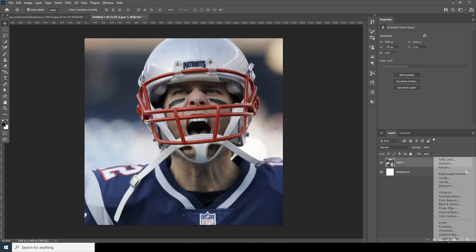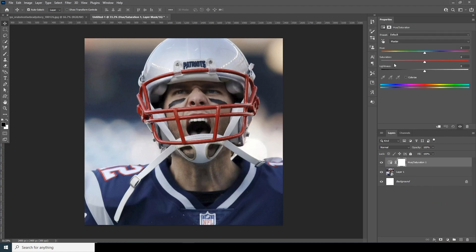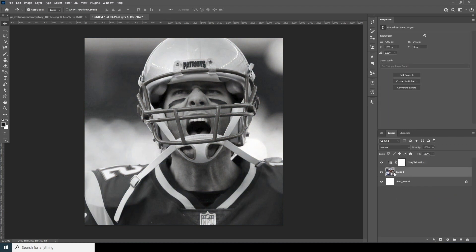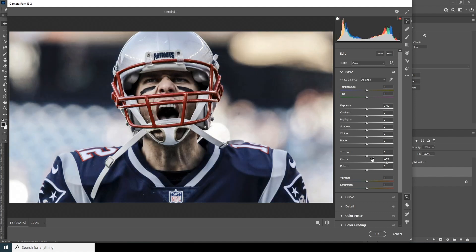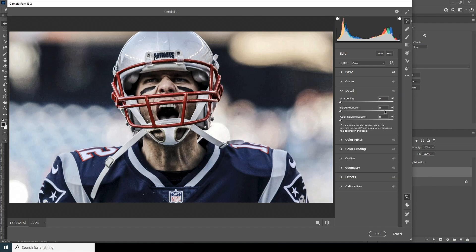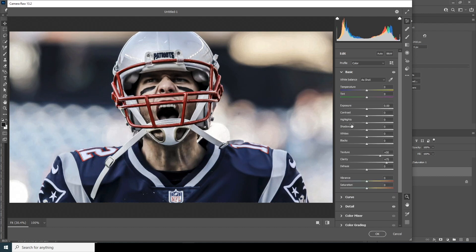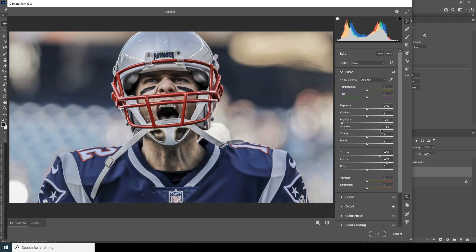Let's add a Hue and Saturation adjustment layer and drop the saturation all the way down. Now select the layer, go to Filter, then Camera Raw Filter. Increase the clarity and texture, increase noise reduction and color noise reduction, then drop down the highlights and increase the shadows just a little touch — something like that — and click OK.